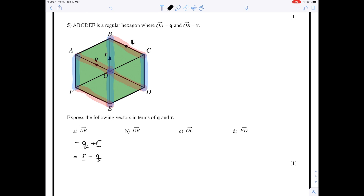Now the vector from D to B: go along vectors you know. I can go from D to C and then from C to B. The vector from D to C is the same as O to B, so that's the vector r. The vector from C to B is the vector q. So DB is the vector r plus q.